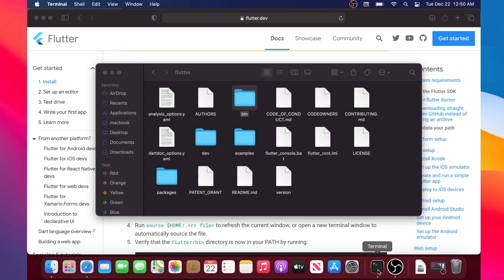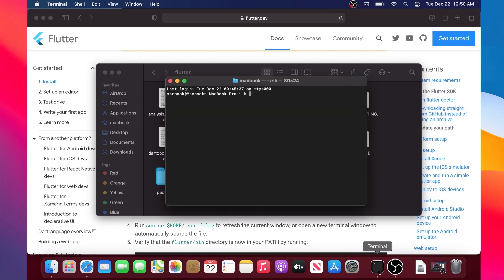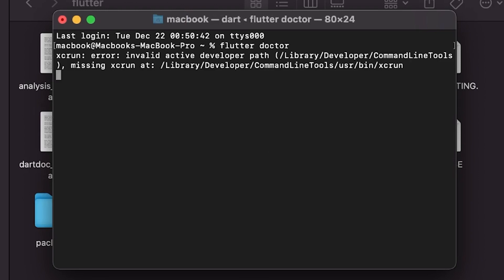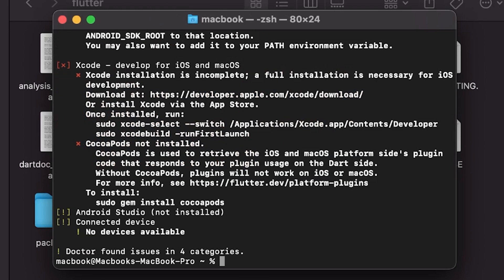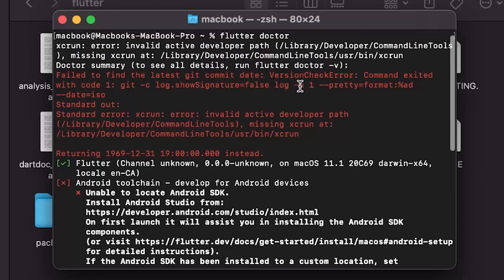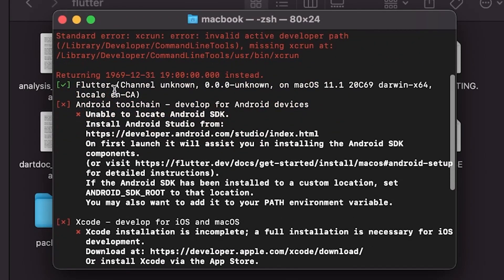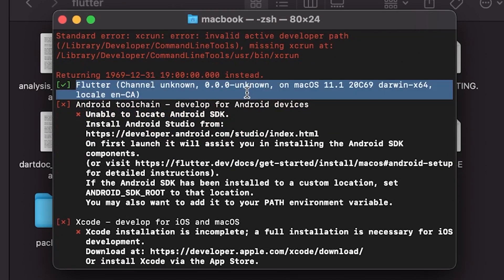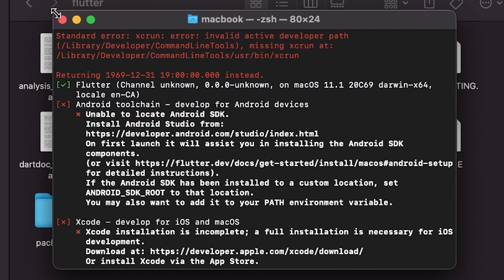We will just need to verify if Flutter is still accessible and we will write flutter doctor once again. This time it will be very fast and you will find Flutter on the top with the green check mark. That's good.